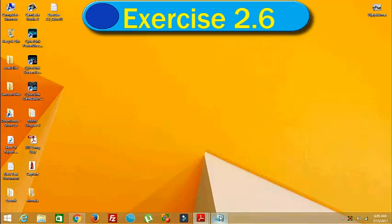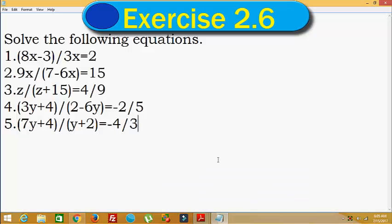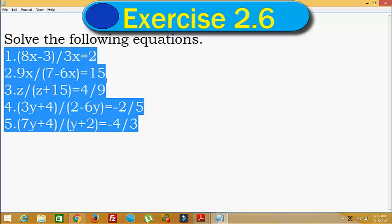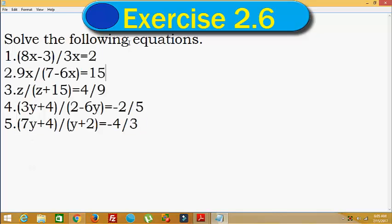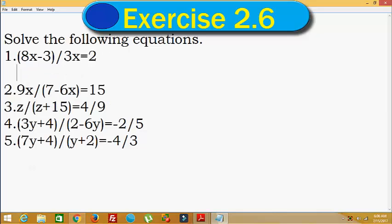Hello everybody. Today we are going to discuss NCERT Class 8 Exercise 2.6. Here there are 5 questions. We will solve the following equations one by one. The first one is: 8x minus 3 divided by 3x is equal to 2. So here we have to find out the value of x.